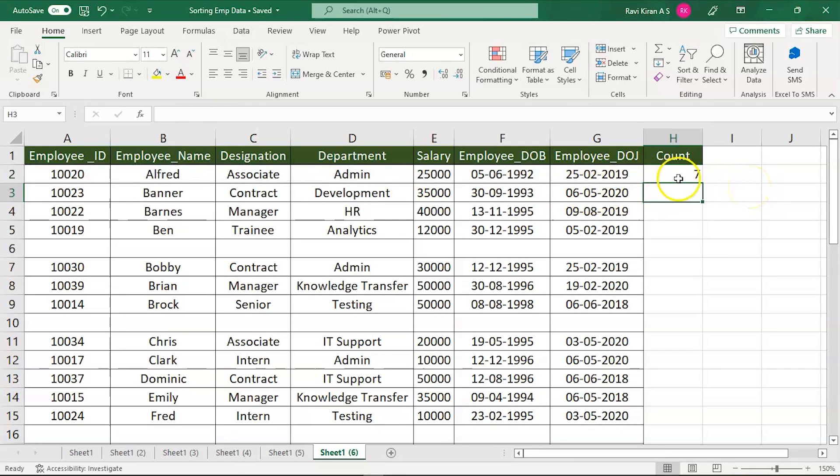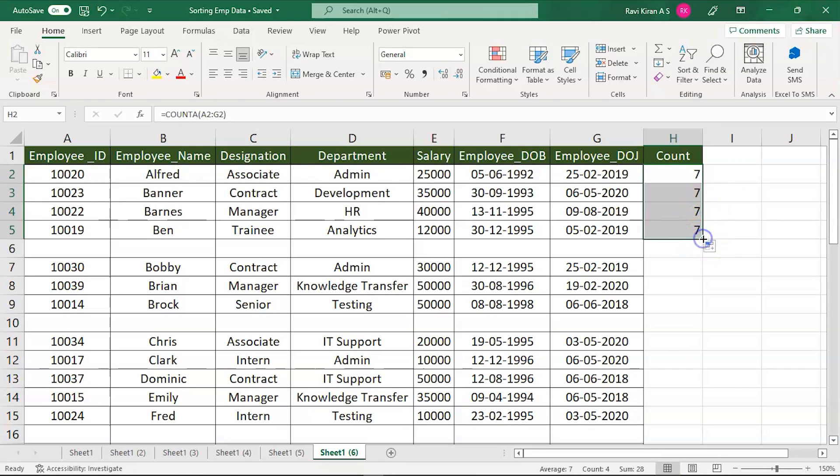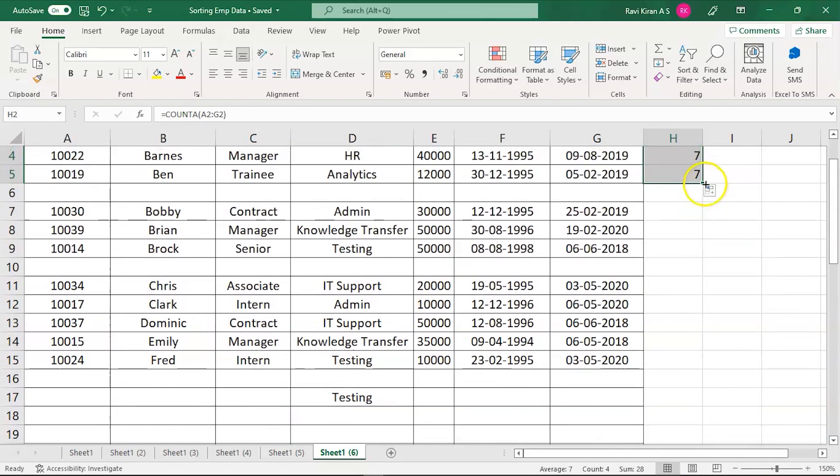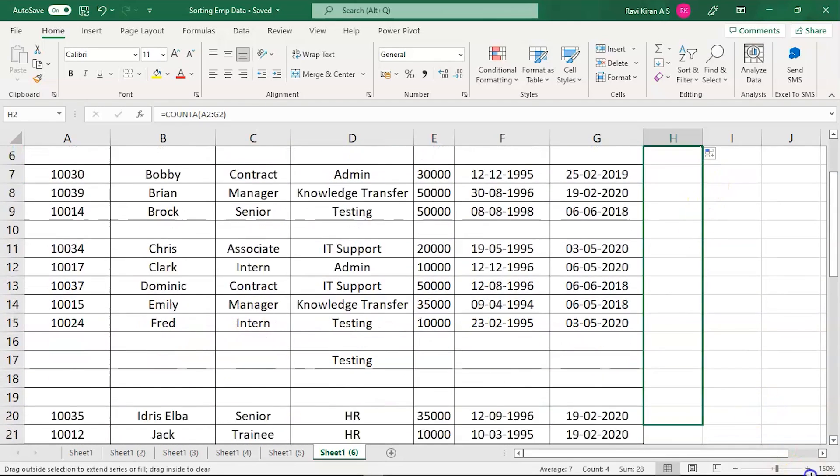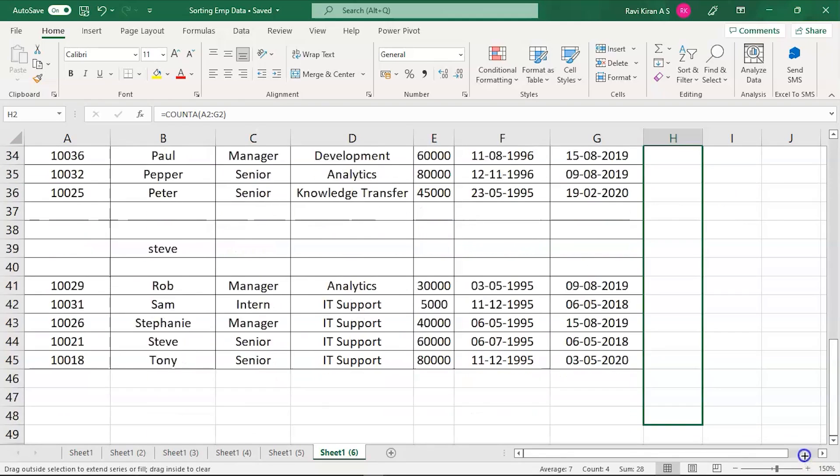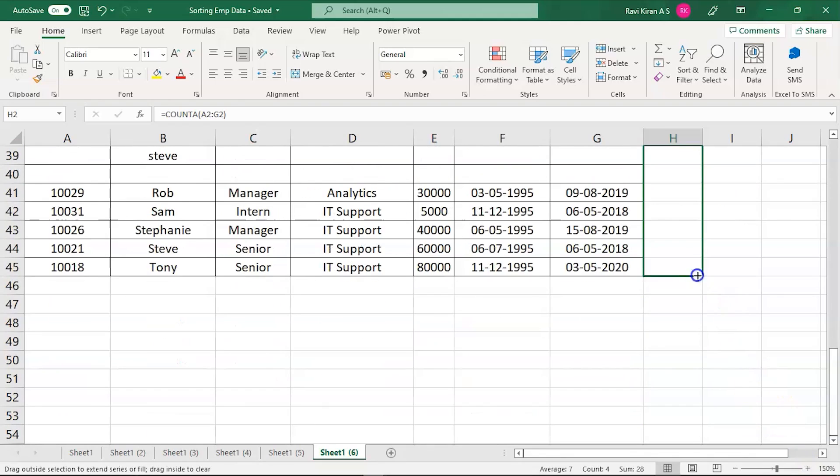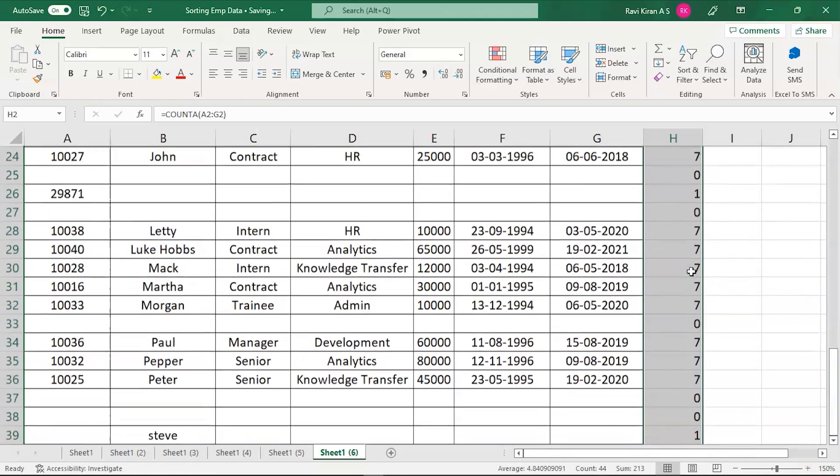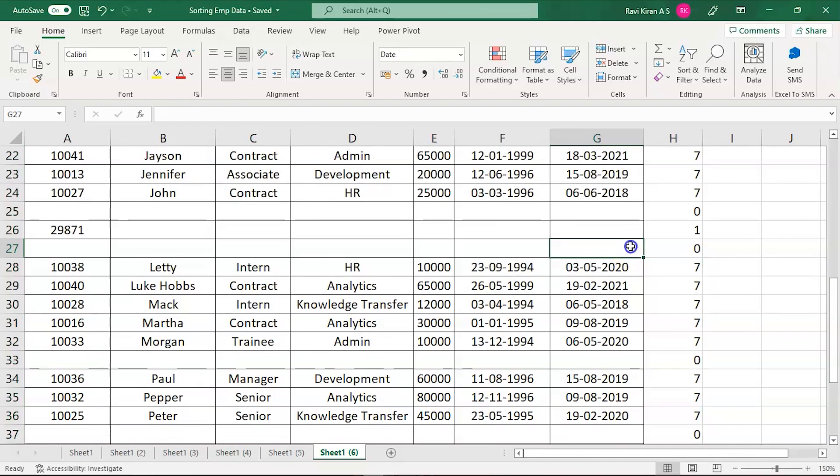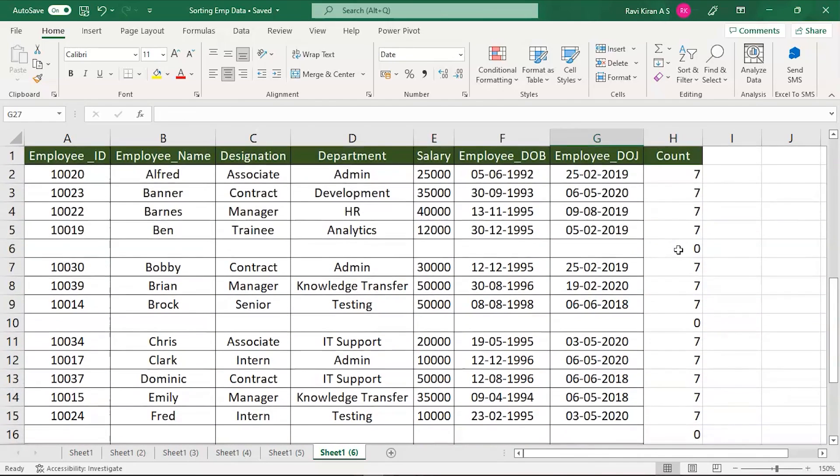Press Enter. Now you have 7. So now we are basically calculating the number of cells. If you apply the same to the entire data set, let's drag it. And there you go. There are certain places where you find zero, which are basically the empty columns.